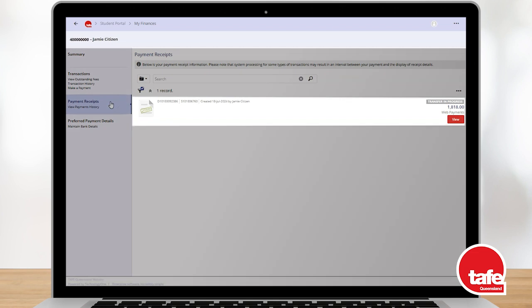If you are unable to pay your fees in full before the due date, please contact us for assistance.